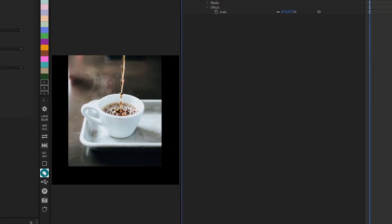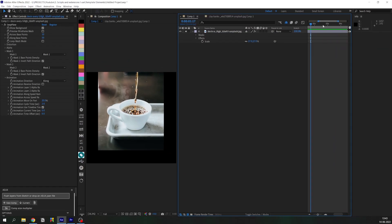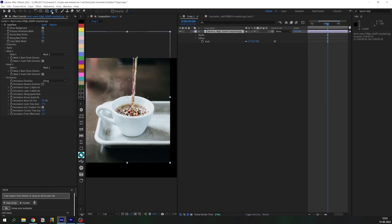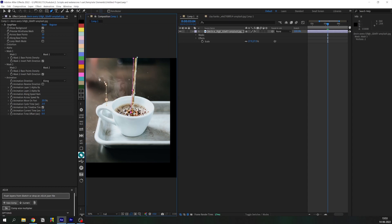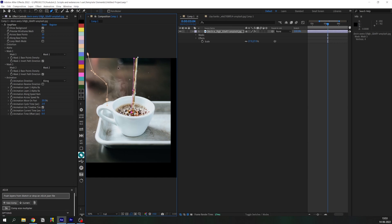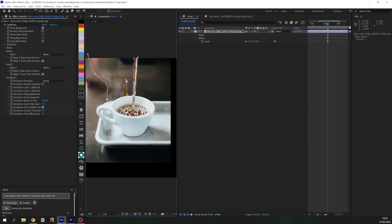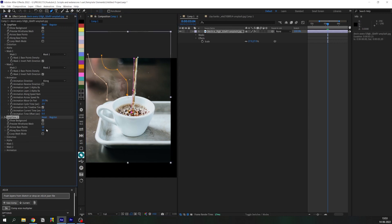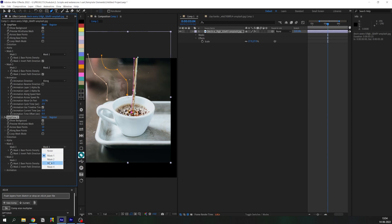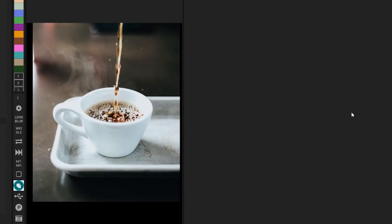Now let's also do the same thing here with the smoke. Again creating two masks, duplicating the effect and selecting those masks. Now there are several other tweaks you need to make to get the perfect results, but you get the idea. Let's move on to the next one.